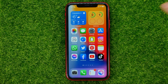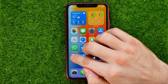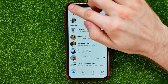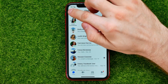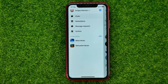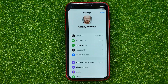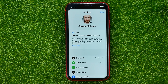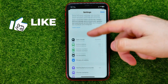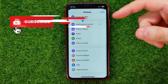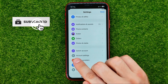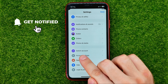So let's begin. First, open up Facebook Messenger, then hit the menu icon and get into Settings. On Settings, scroll down to the very bottom where you can easily find Account Settings.